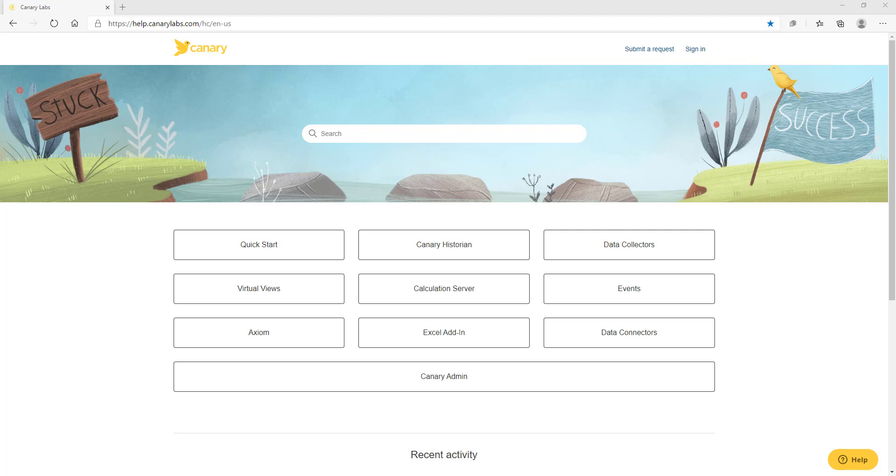To learn more about the Canary system, and to access our knowledge base articles, visit help.canarylabs.com.